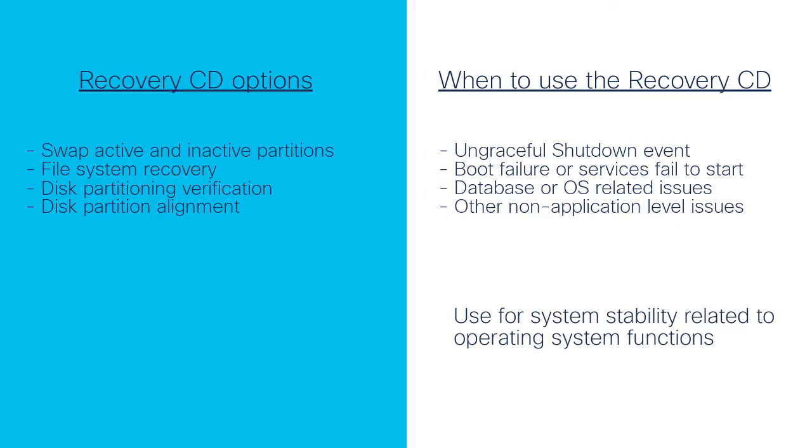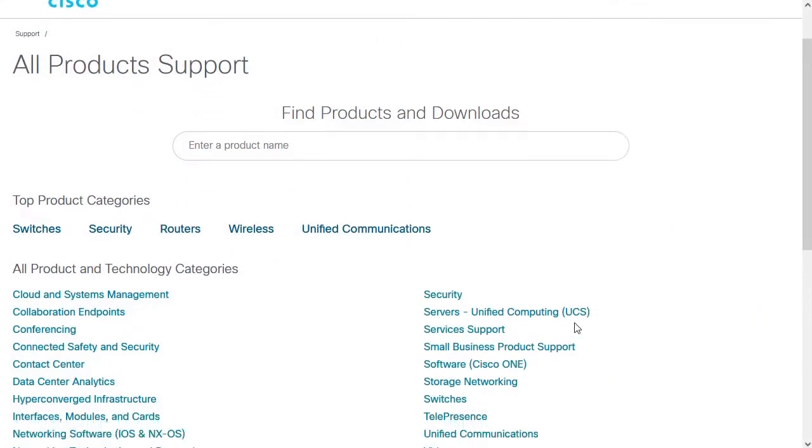However, it doesn't have to be limited to these situations, and it can be used anytime without concern. Now let's step through how to obtain and use the Recovery CD.